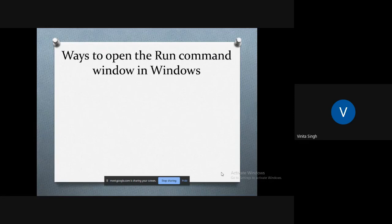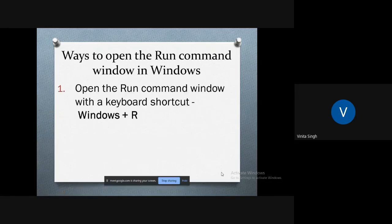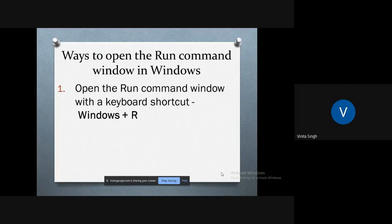Usually you would select it from the start menu, but a shortcut is to press the Window key and then R. Once you have the Run dialog box open, you can type in the name of a program or folder you want to open and then press Enter.